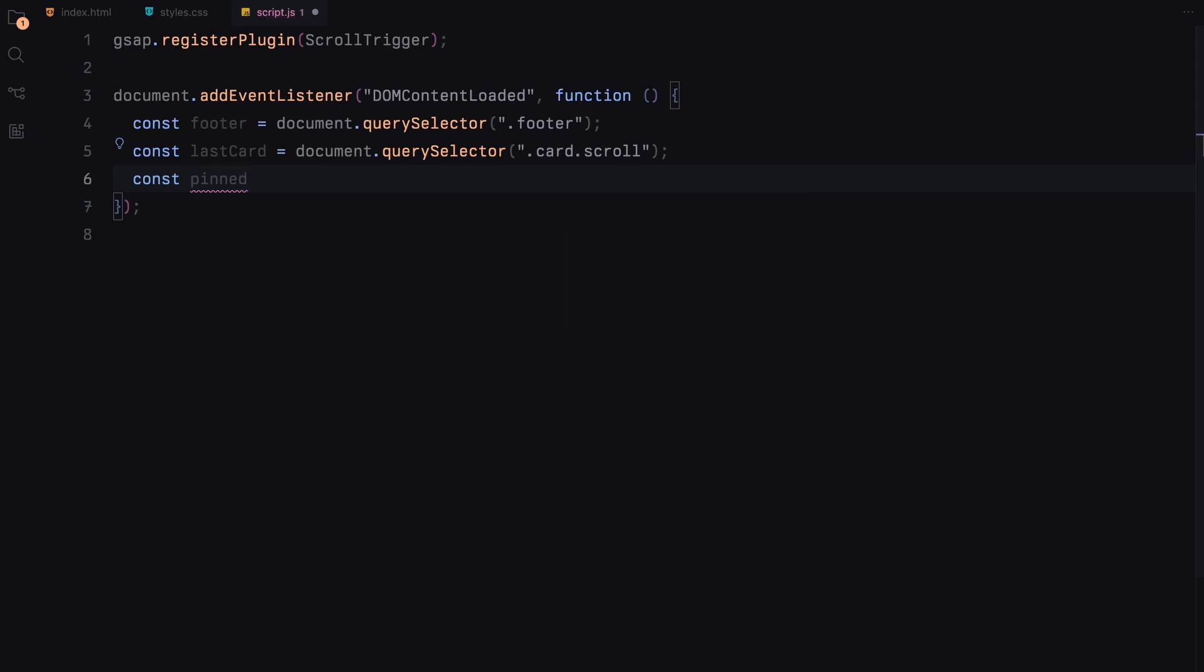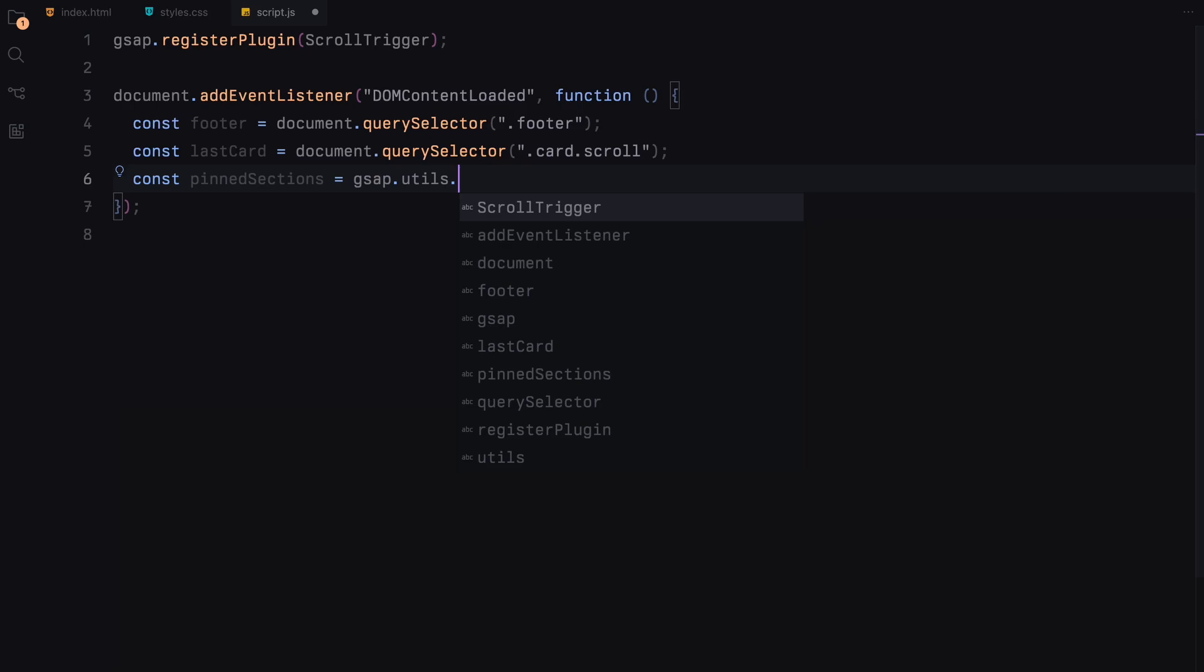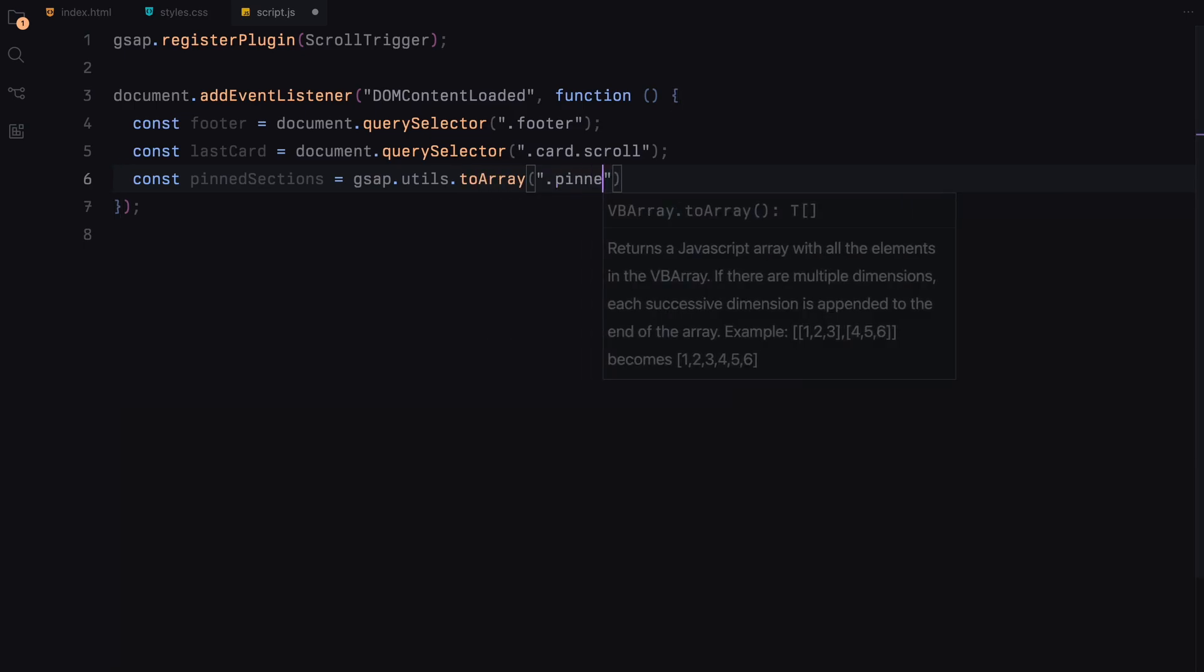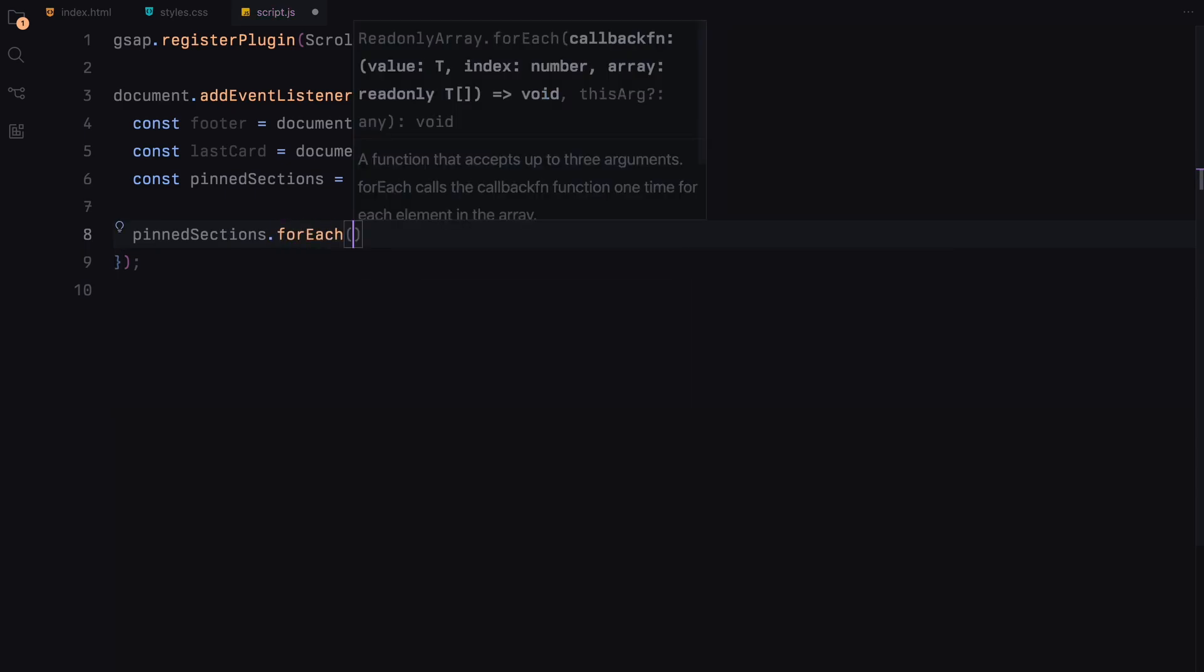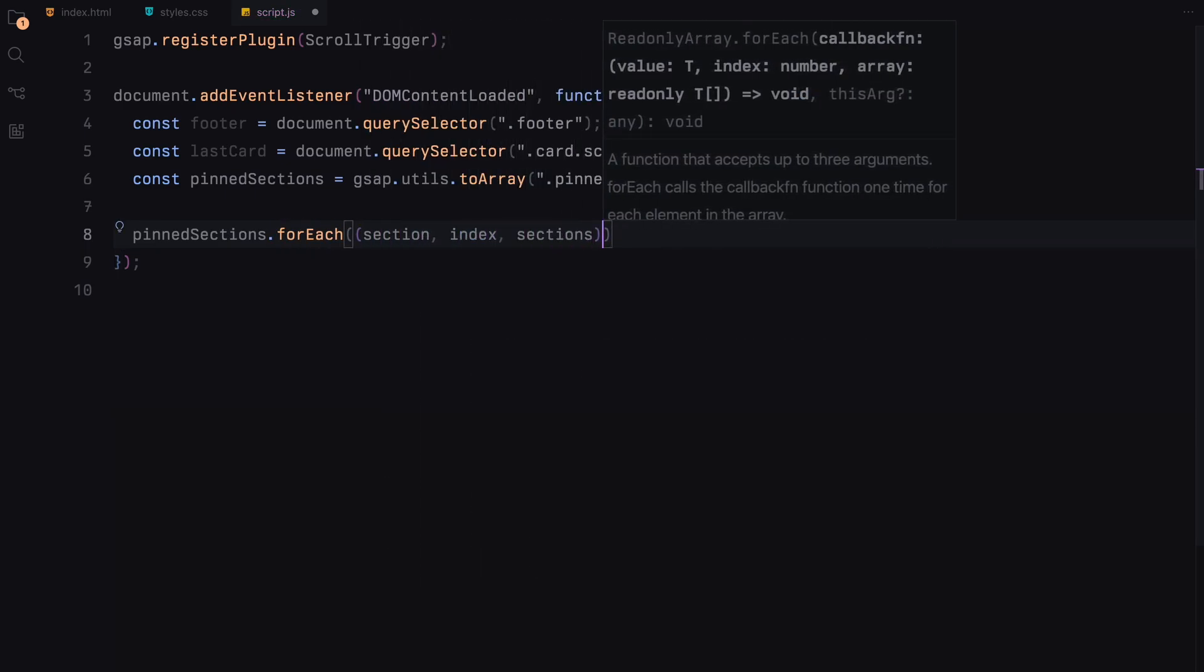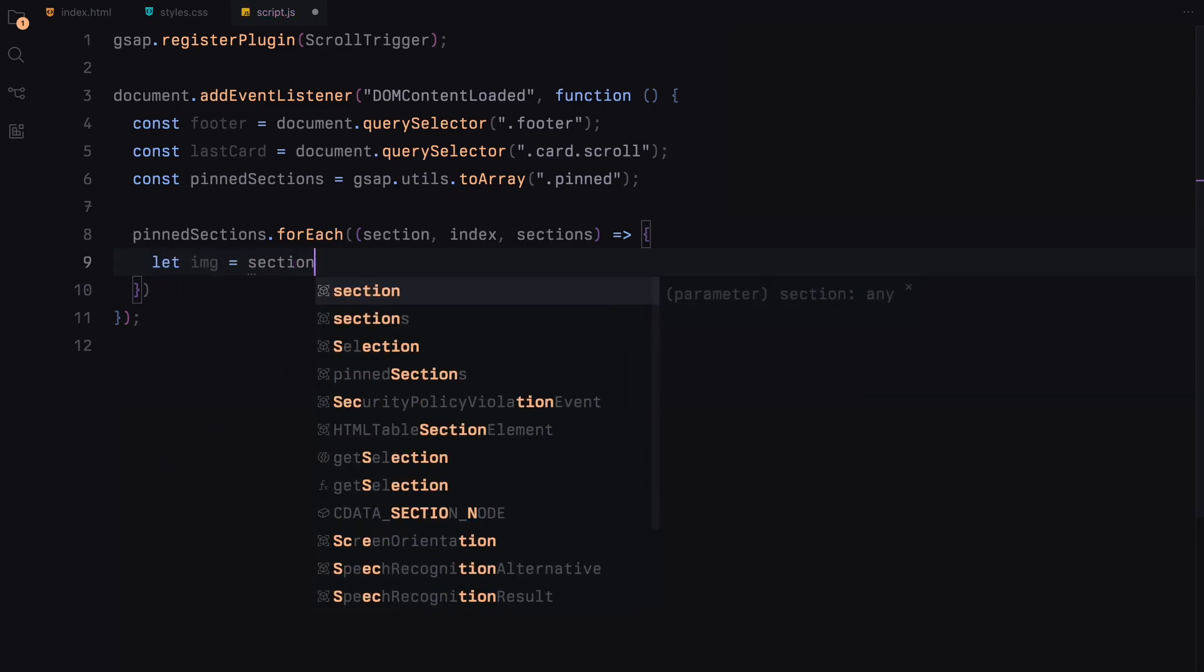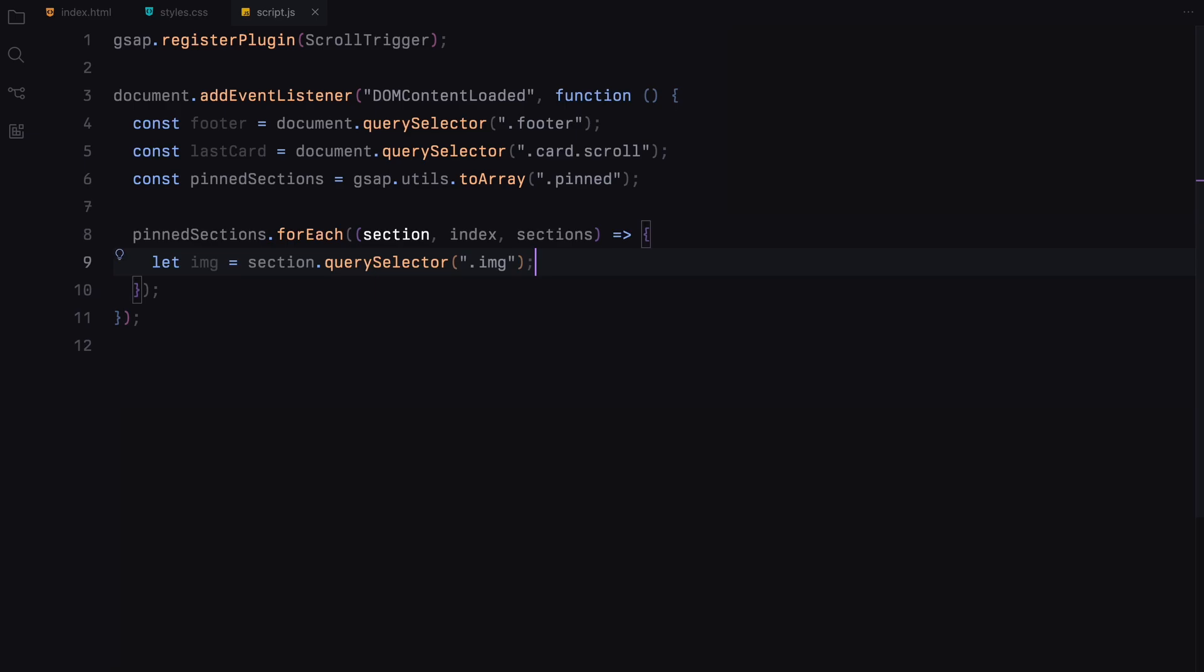We also gather all sections that have the class pinned into an array. These are the sections that we'll be focusing on for our ScrollTrigger animations. First, we use a for each loop to iterate through each pinned section. This allows us to specifically target and manipulate the image as the user scrolls.